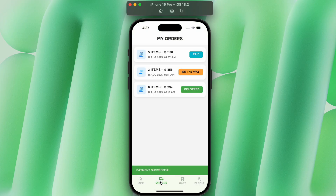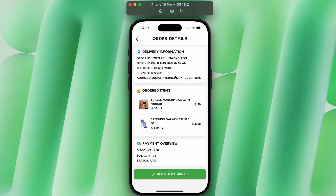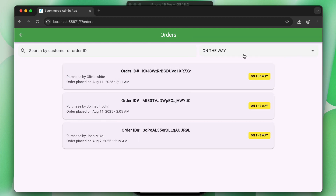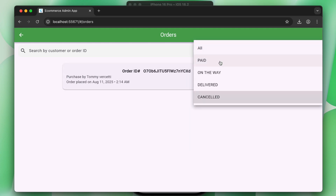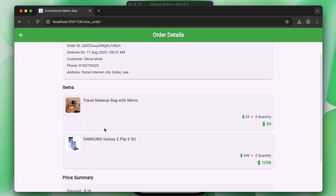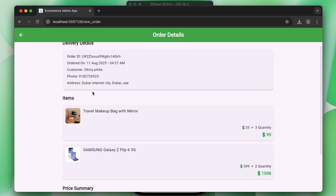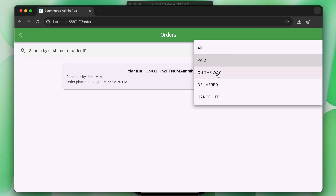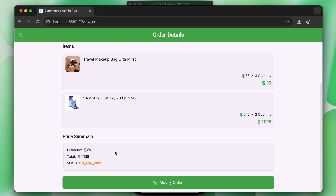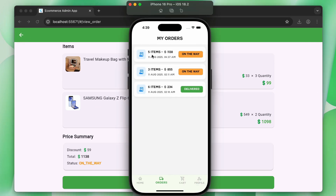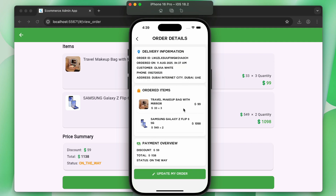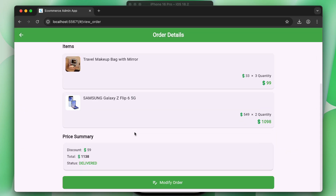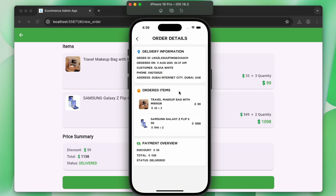In this course you will also learn how to implement an order tracking system. The admin can filter orders by status — placed, on the way, delivered, or cancelled. When the admin marks an order as shipped, the user sees the updated status in real time. When the order is delivered, the admin marks it as delivered and the status updates accordingly.